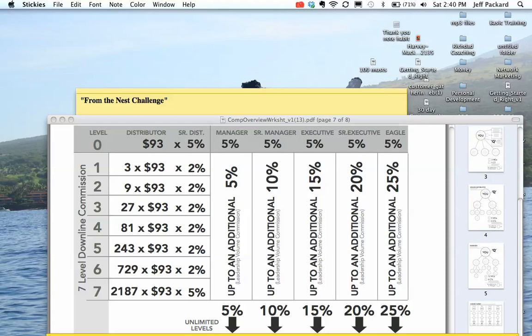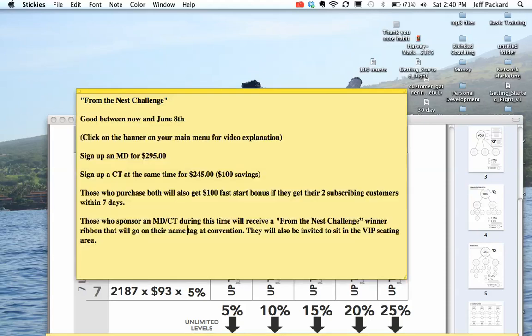This is a great challenge, guys. I really encourage you to take it and looking forward to hearing your results. Take care. Bye-bye.